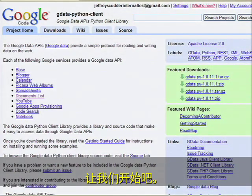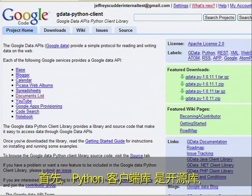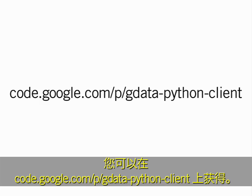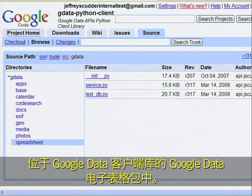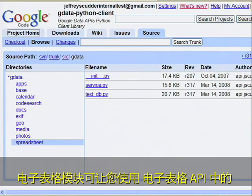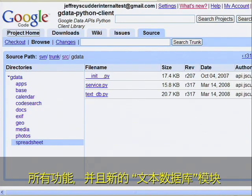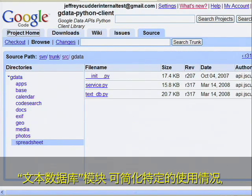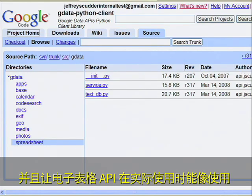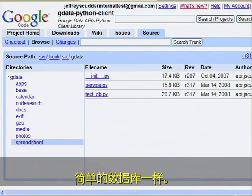Let's get started. The Python Client Library is open source and available at code.google.com/p/gdata-python-client. This module is called TextDB, and it lives within the gdata spreadsheet package of the gdata client library. The spreadsheet module allows you to use all of the features in the Spreadsheets API, and the new TextDB module is built on top of it. The TextDB module streamlines a specific use case and makes using the Spreadsheets API feel like using a simple database.